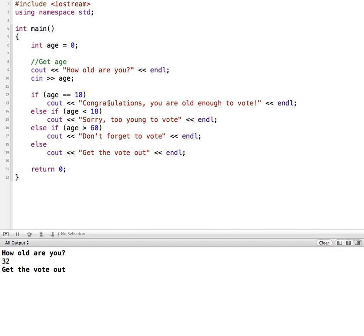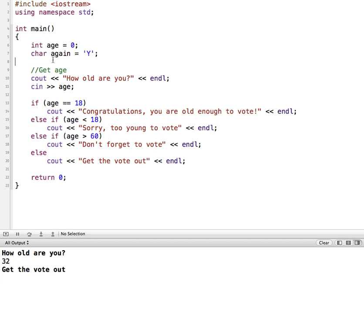So in order to implement that, I'm going to set up a character variable called again, and I'm going to set it equal to an uppercase Y. So we're going to be using that, and the user will be able to put in a lowercase or an uppercase Y to see if they want to run the program again.